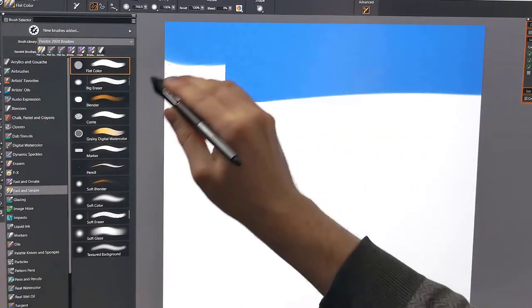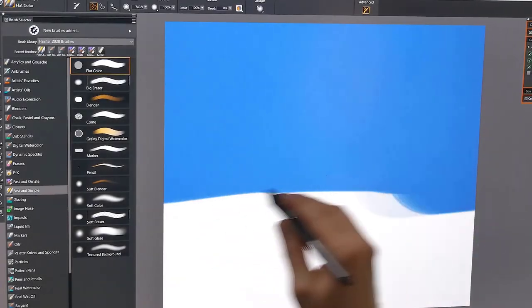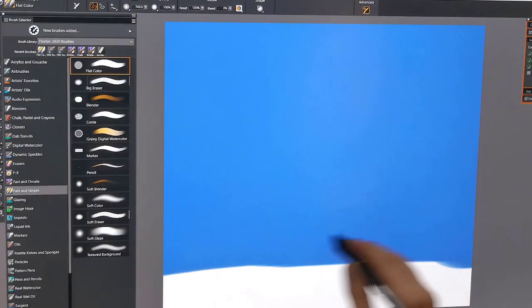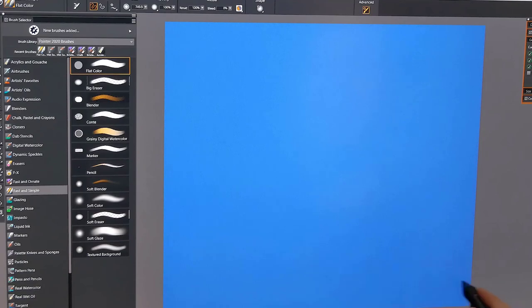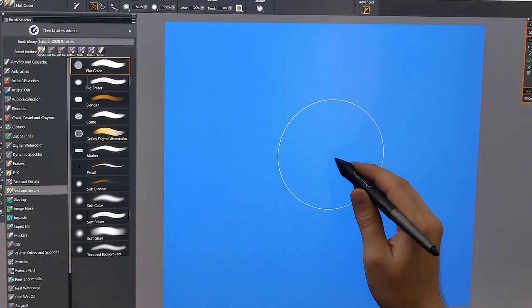Thanks for joining me today. I'm Corel Painter Master Aaron Rutten and in this video I'm going to be demonstrating some of the new optimized brushes in Corel Painter 2020.